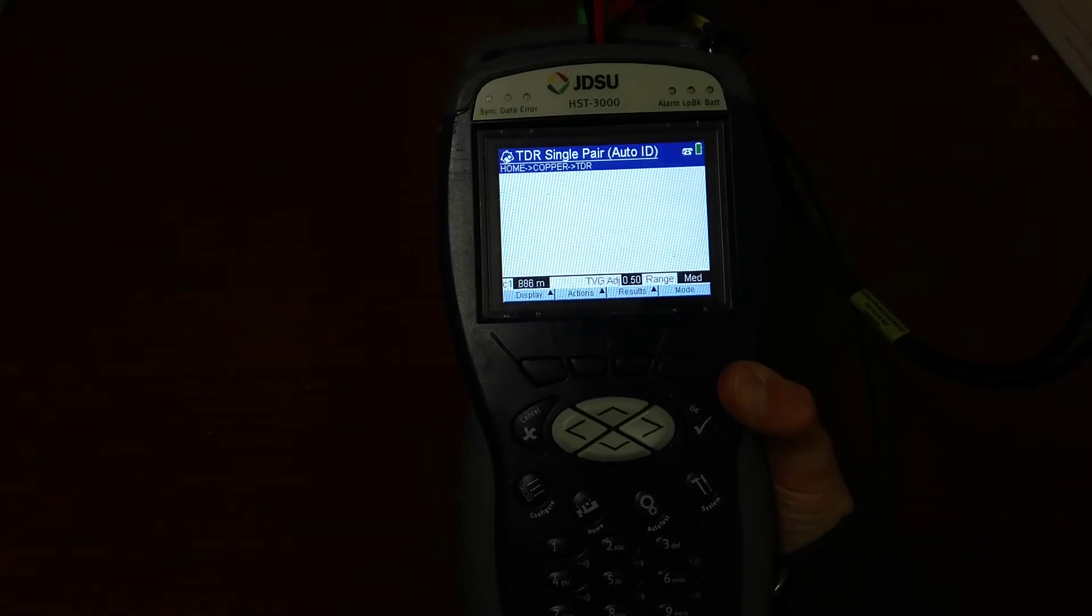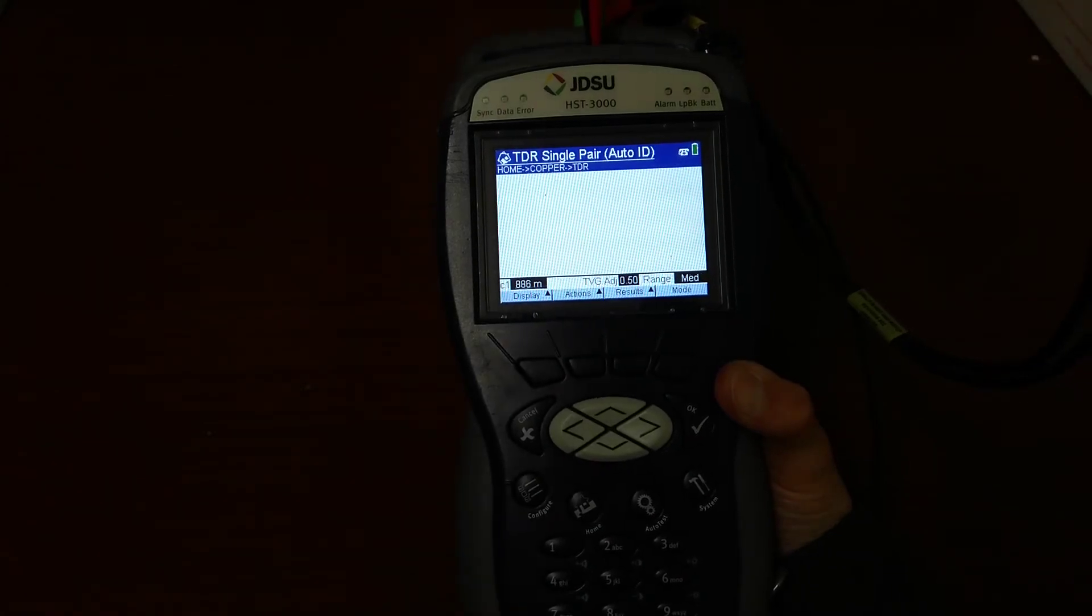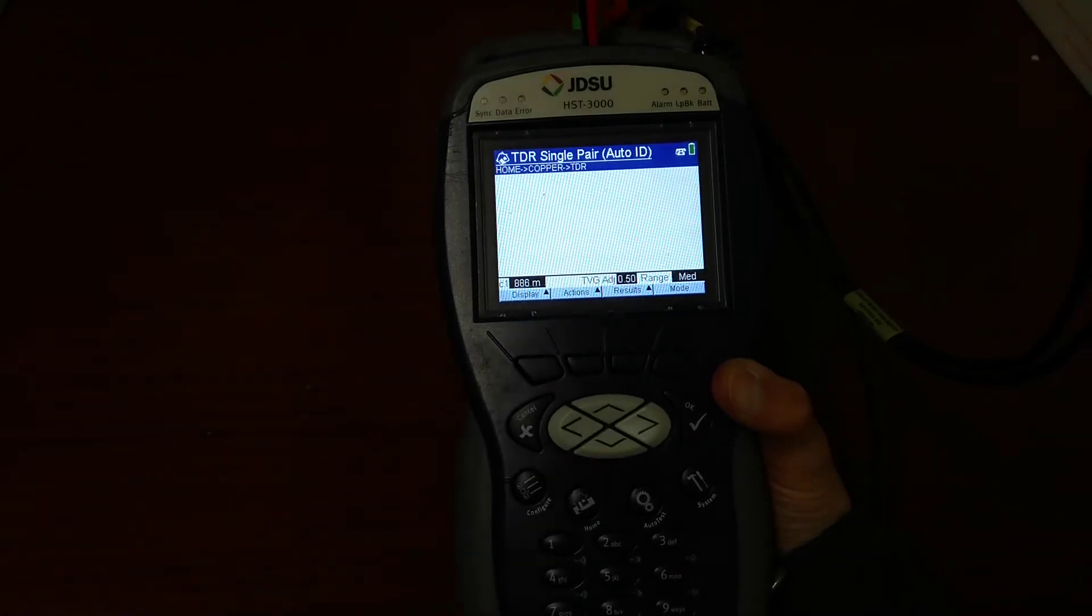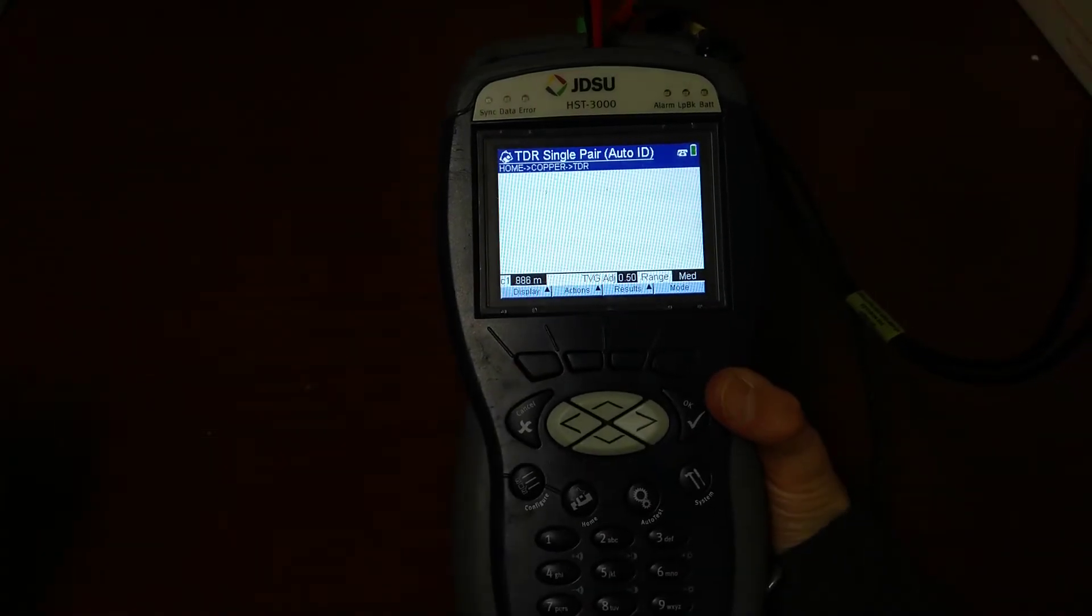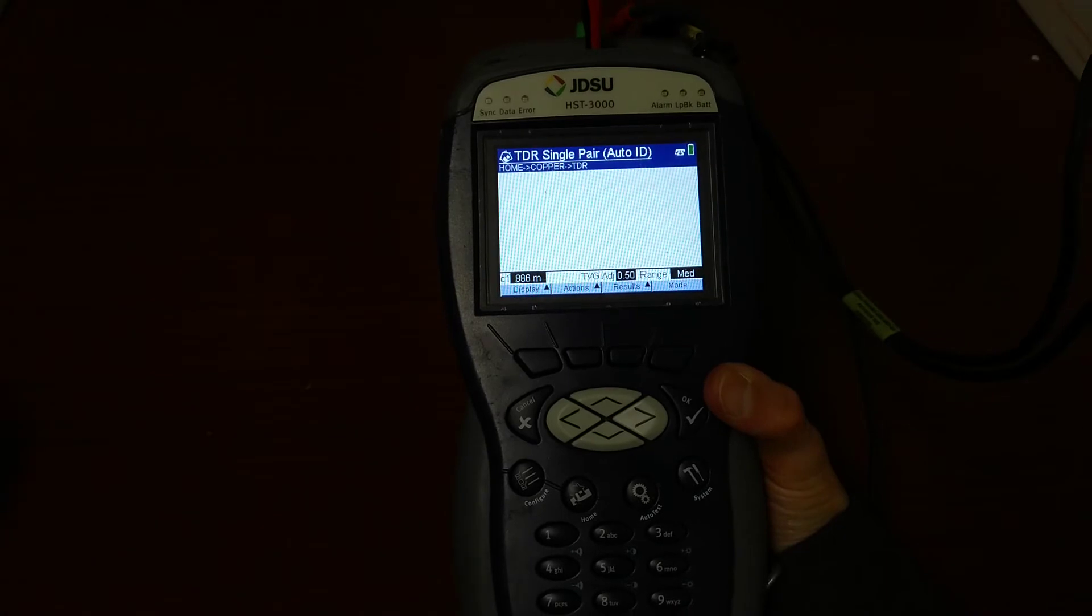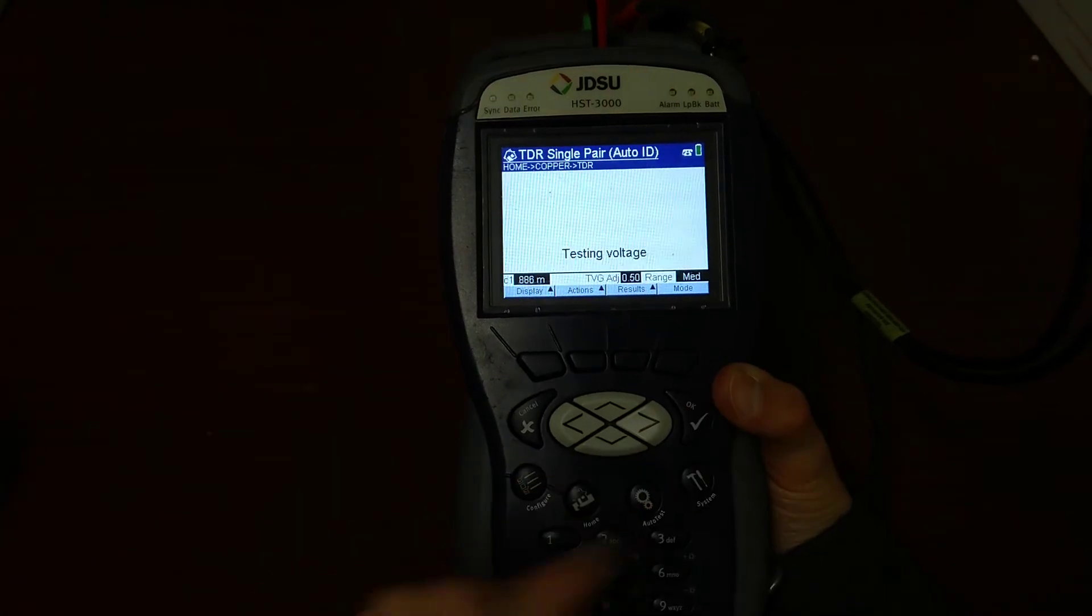If you go down to Auto ID, it will automatically do it for you and identify where the disconnection is.